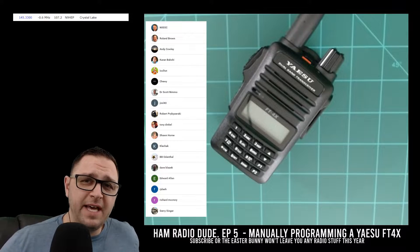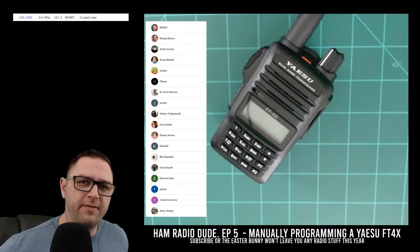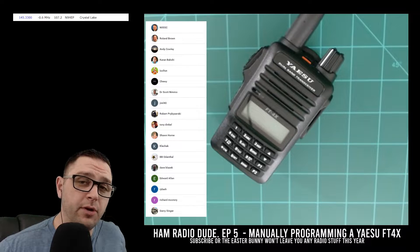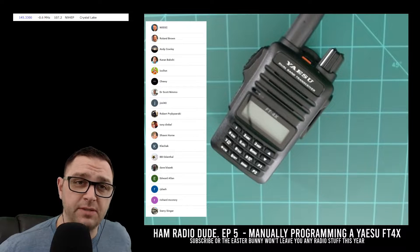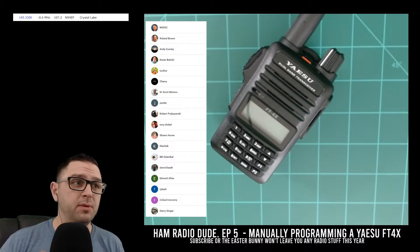Hey everybody, how's it going? It's the Ham Radio Dude, episode 5, and today we're going to discuss how to manually program an FT4X radio from Yaesu.